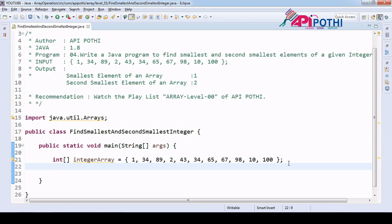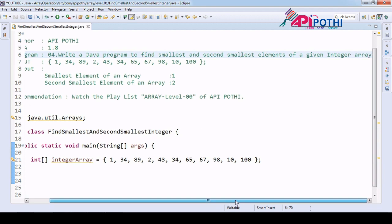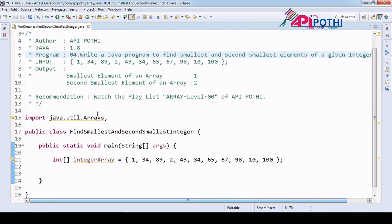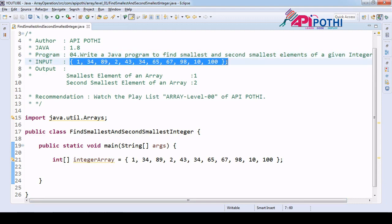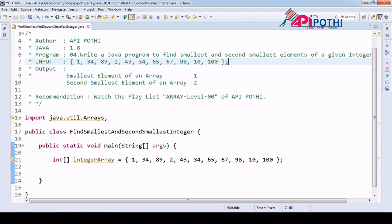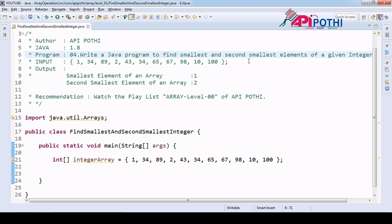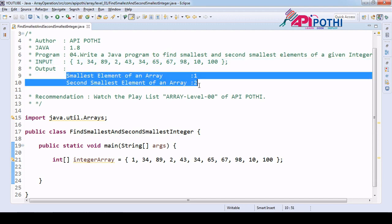Hello everyone, thanks for watching this video. Today we are going to understand how to find the smallest and the second smallest element of a given integer array. You will be getting one integer array from the user. In this array we have to find the smallest element first - one is the smallest element - and then find the second smallest element, which is two. So our output will be one and two.